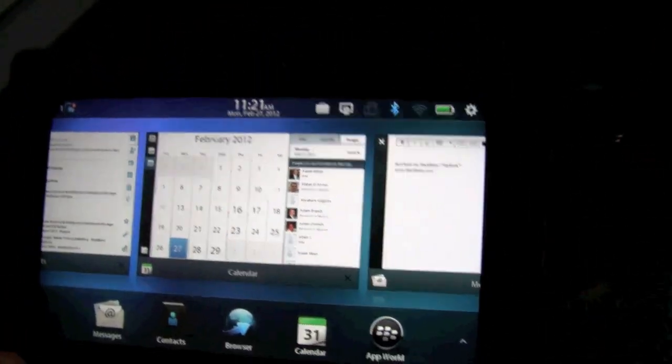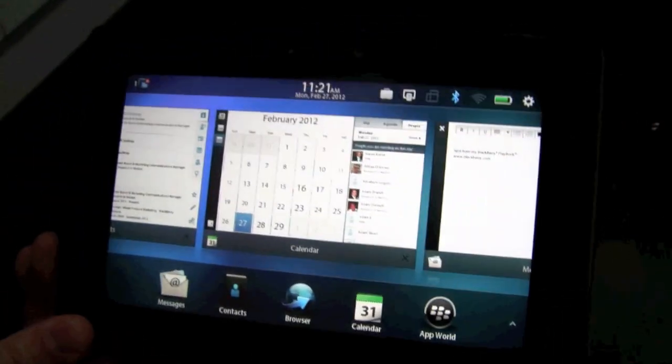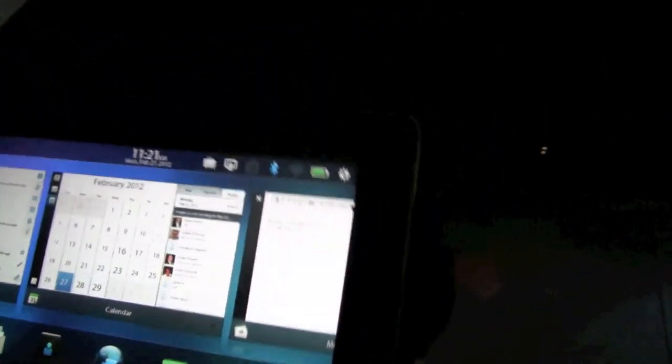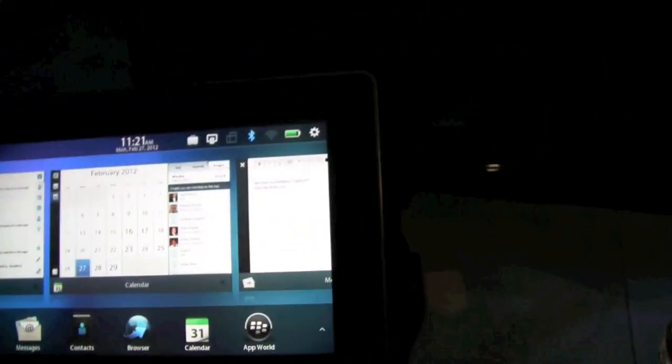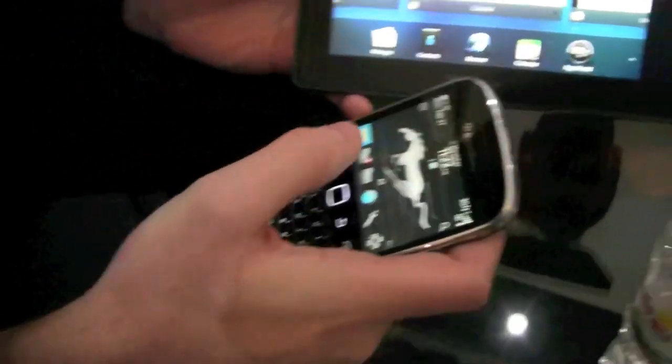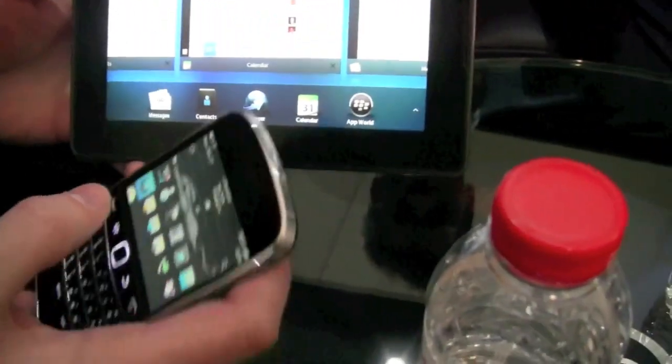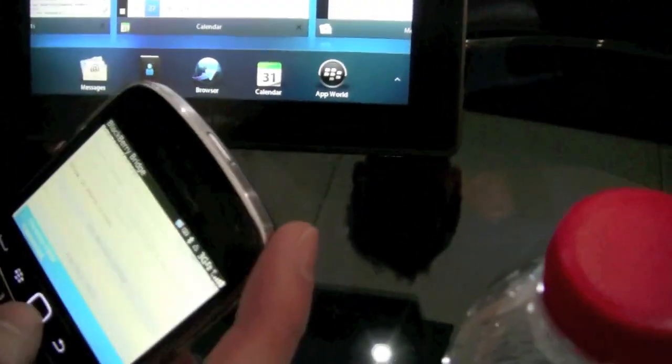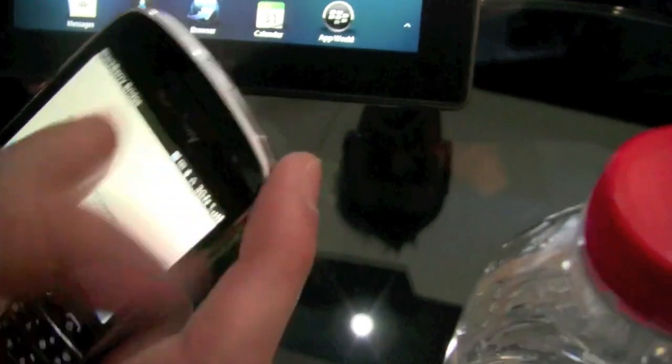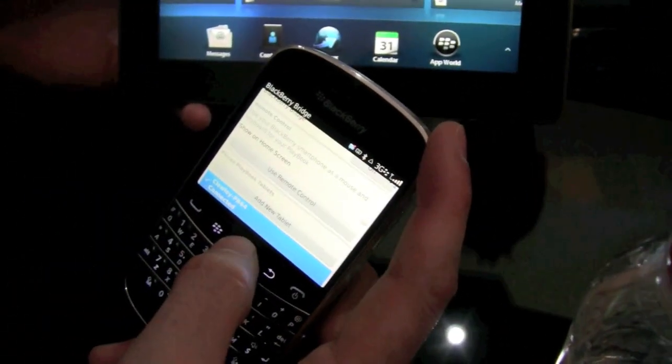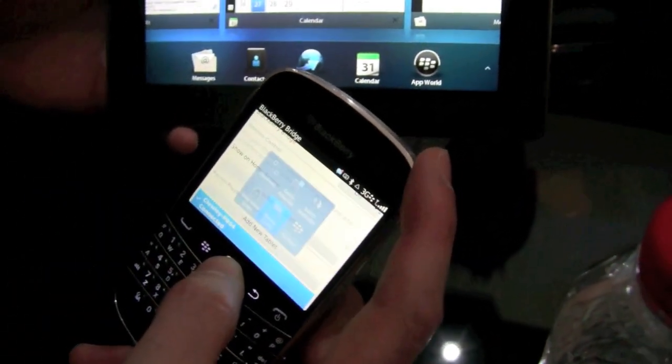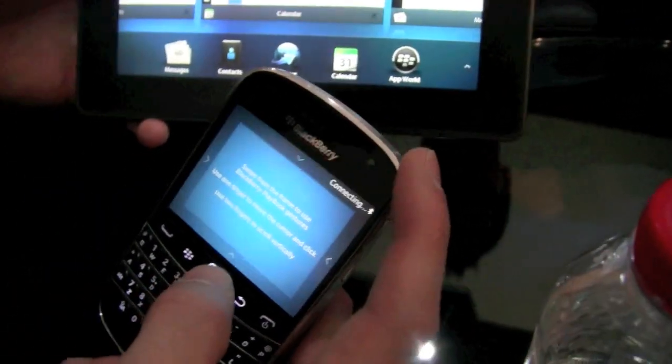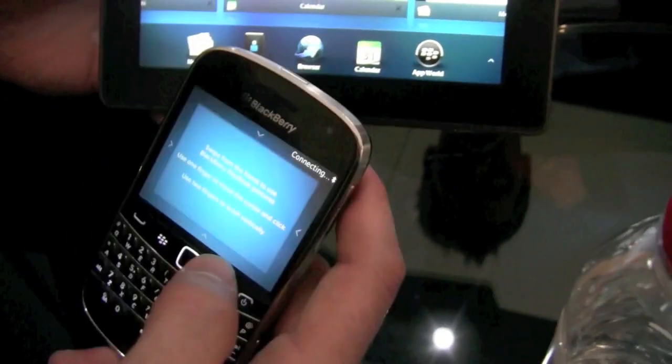So in addition to those features, we're also introducing new features in BlackBerry Bridge. So BlackBerry Bridge allows me to use my smartphone as a remote control for my playbook.